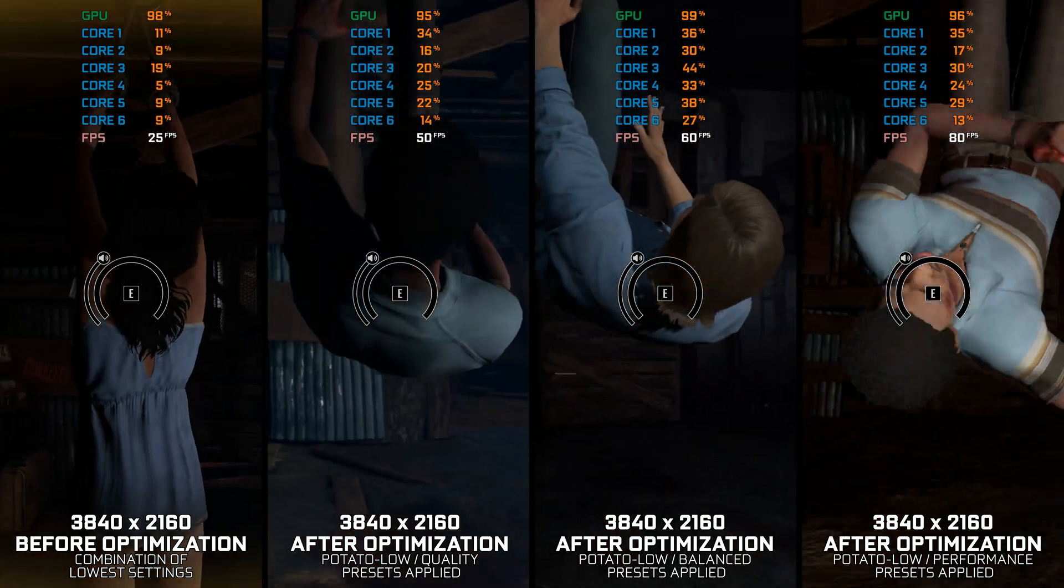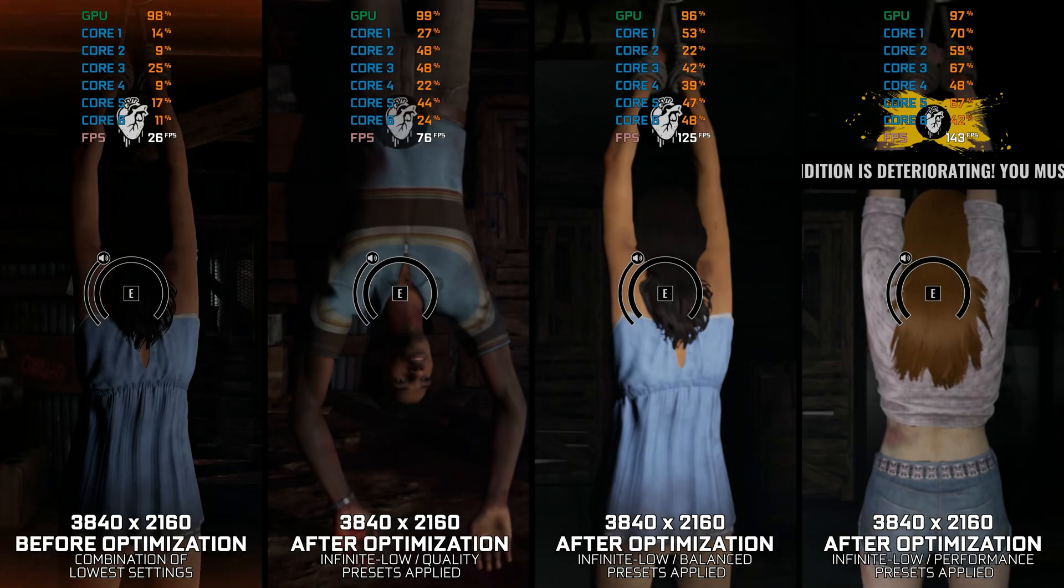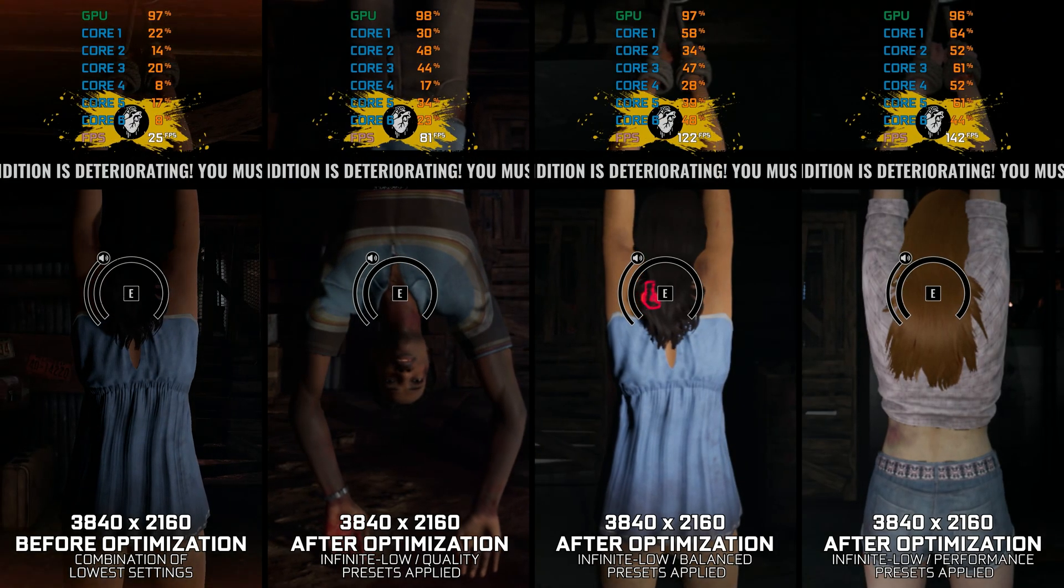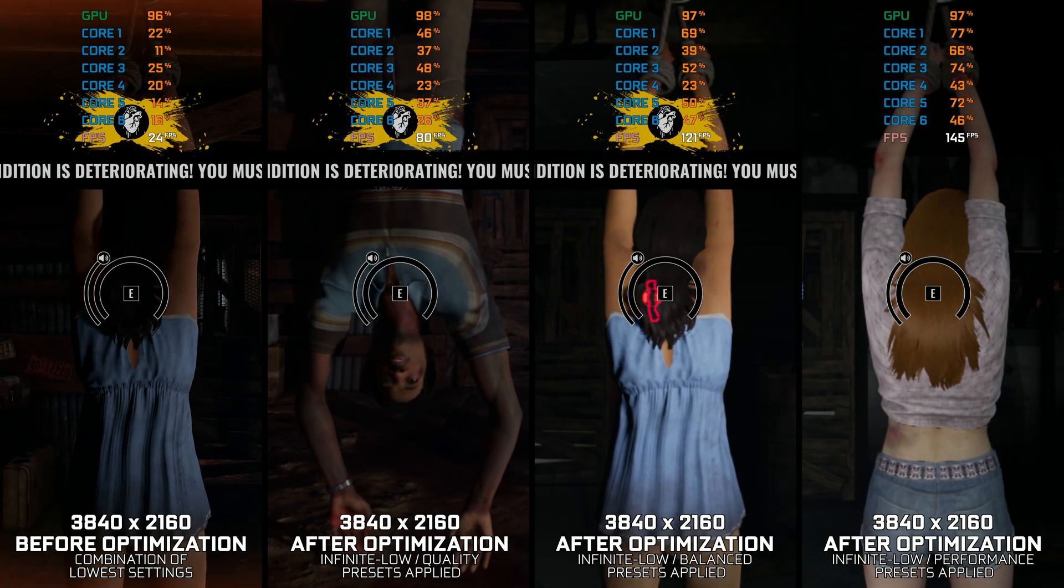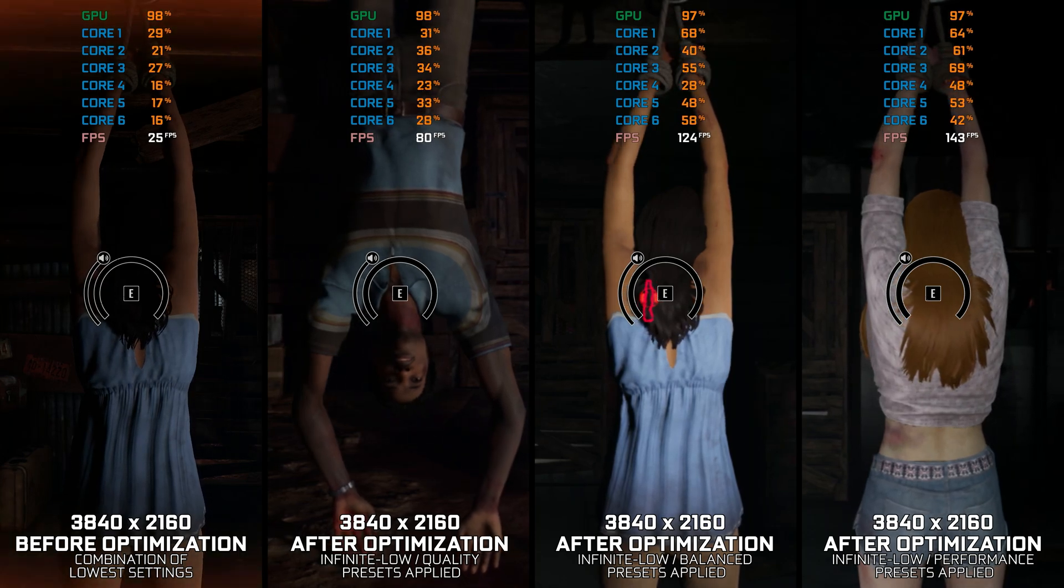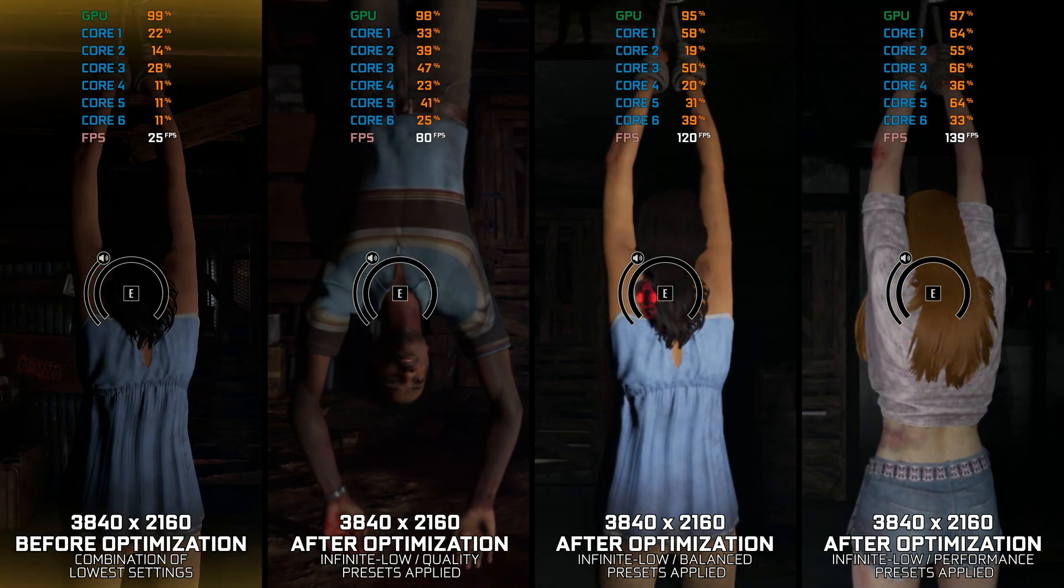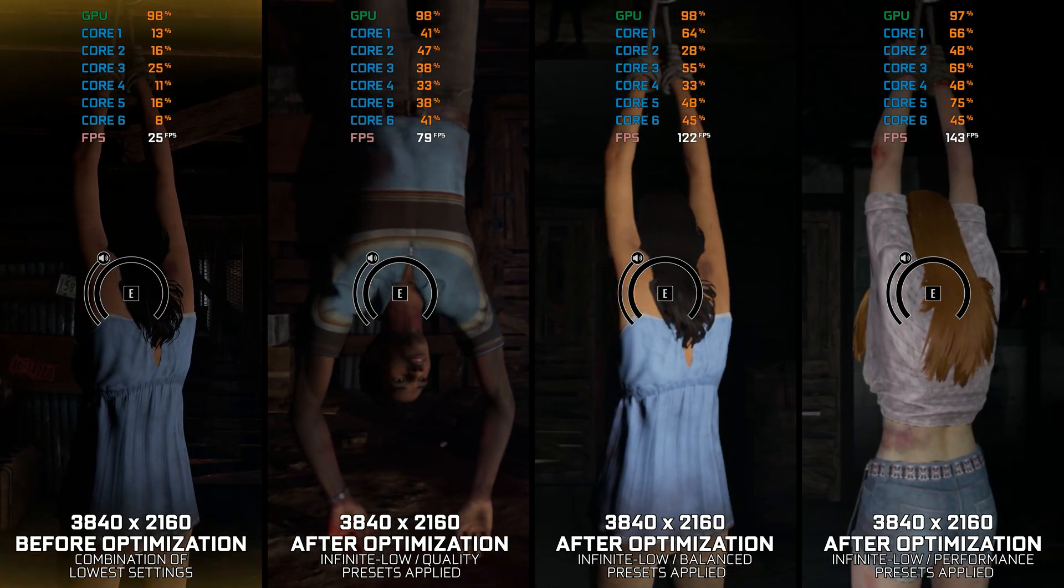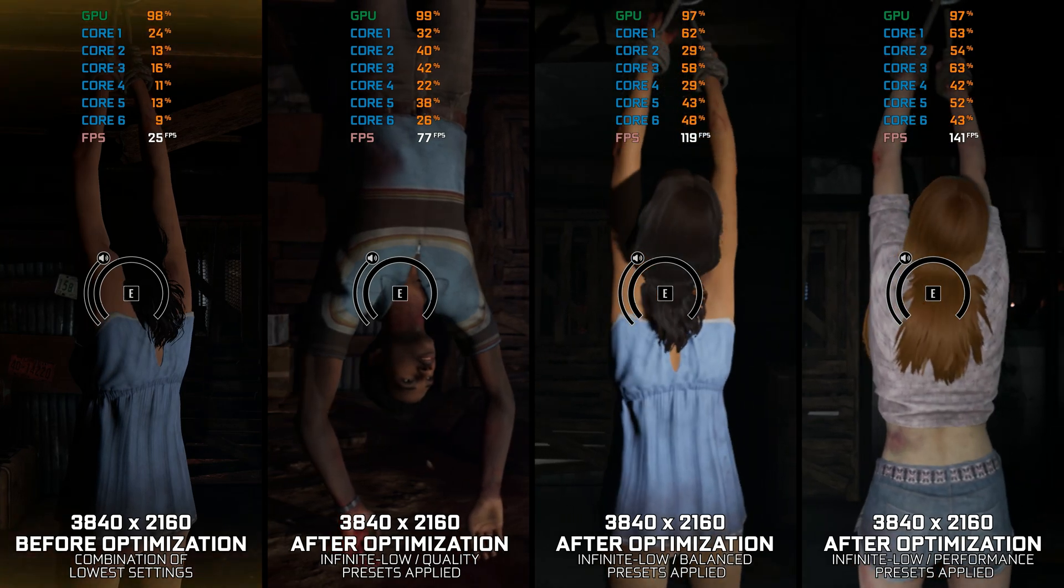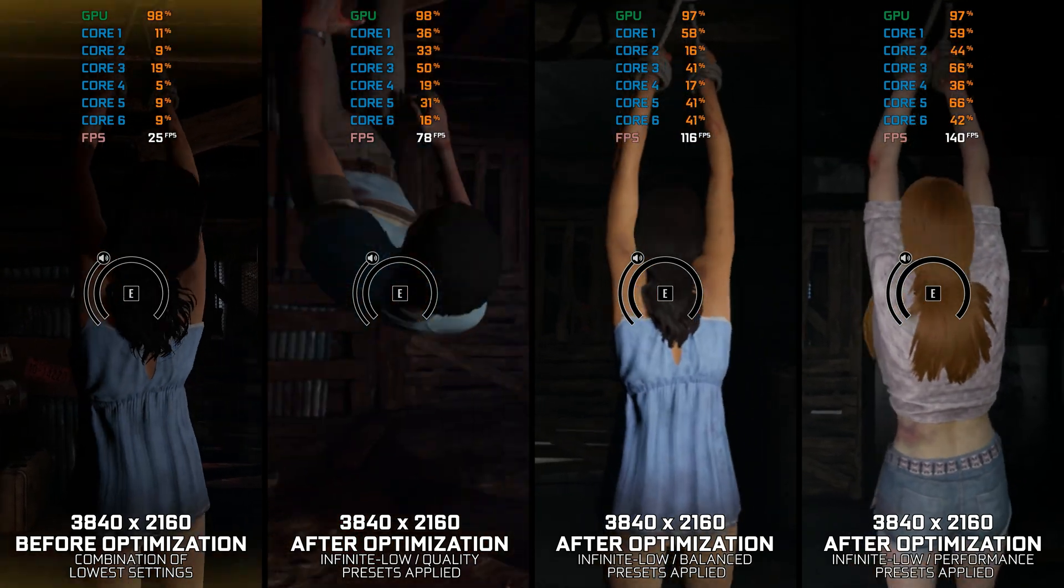So without further ado, let's see what we can do to maximize the FPS numbers in the Texas Chainsaw Massacre. Instead of benchmarking the game to see how it performs on specific PC hardware, let's see what we can do to optimize the game for the maximum possible performance.